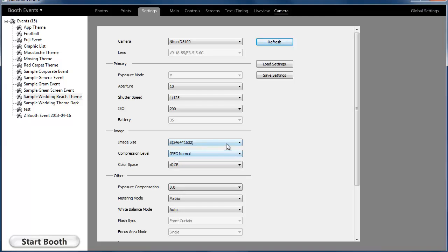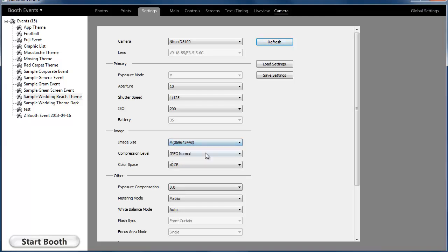I would use a small or medium file size, so you're not trying to transfer huge images in a booth scenario—that can slow your booth down. Once that's done, you're ready to go.